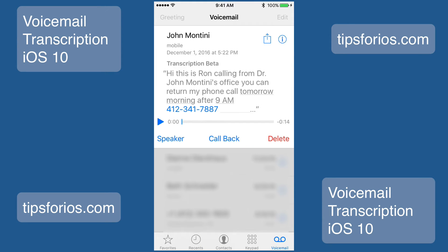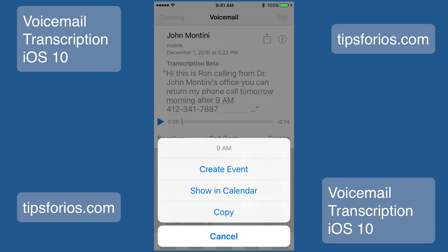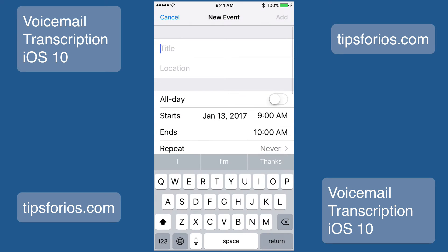If the message includes information with a specific time or date, you can create a calendar event in the built-in calendar. Tap on the date or time in the transcript — as you can see, they will be underlined — and then tap on create event in the pop-up window. Enter the relevant information for the event, then tap add to save it to your calendar.